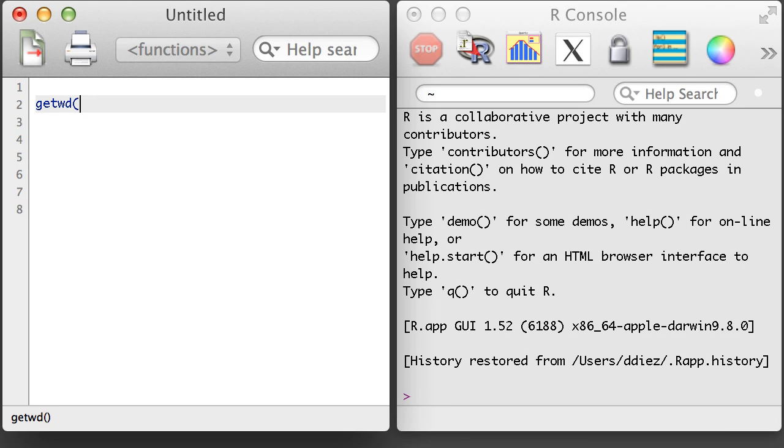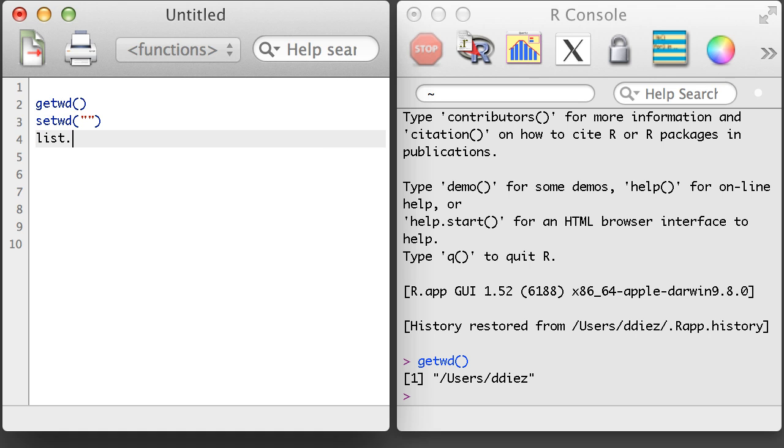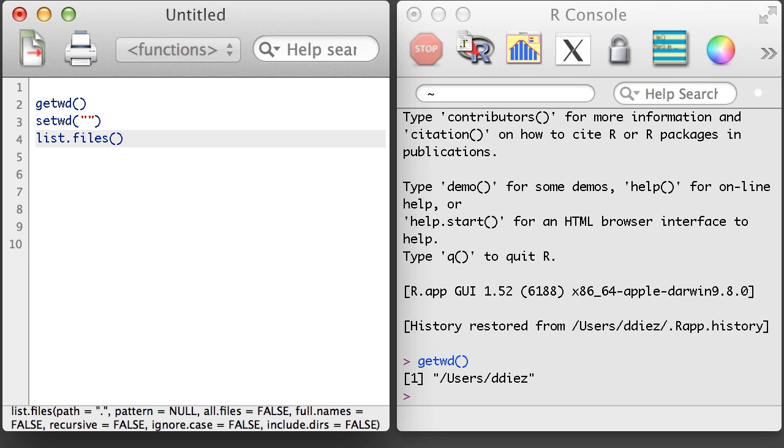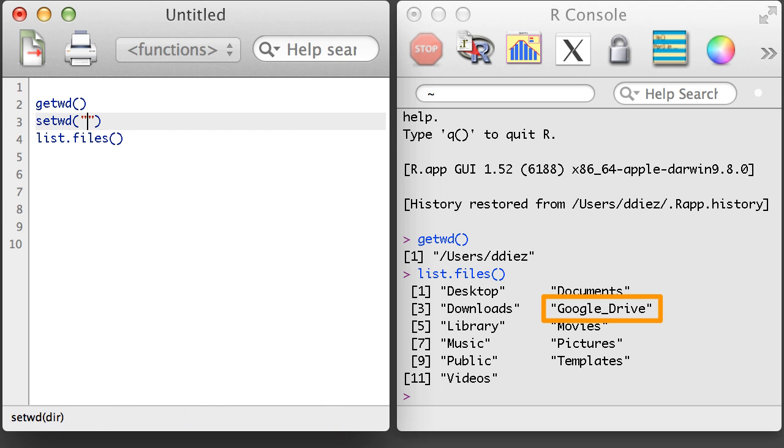We'll also make use of the list.files function, which lists the files and folders in the current working directory. I want to get into my Google Drive folder, so I'm going to specify that in the setwd function.